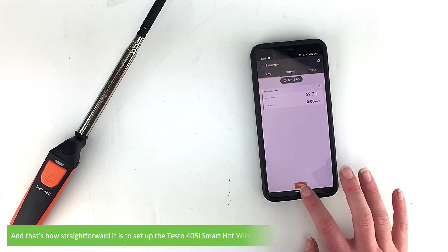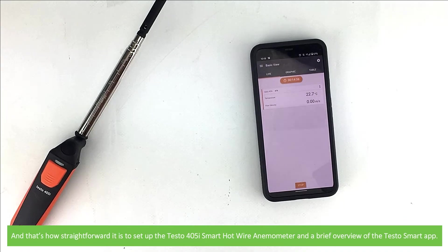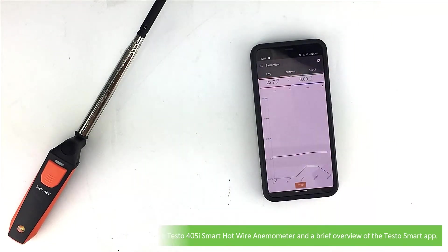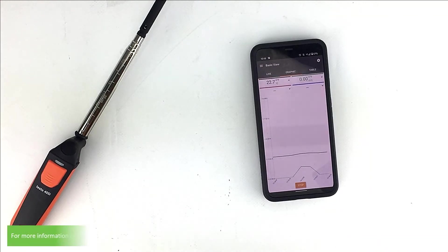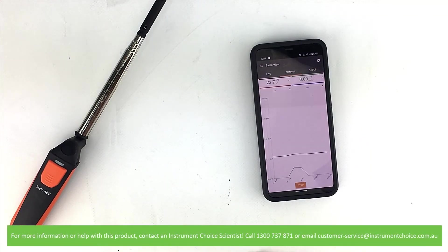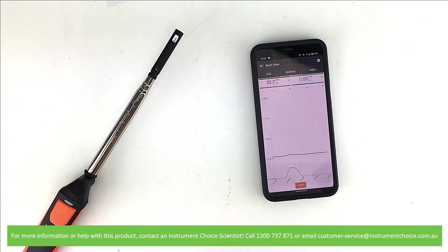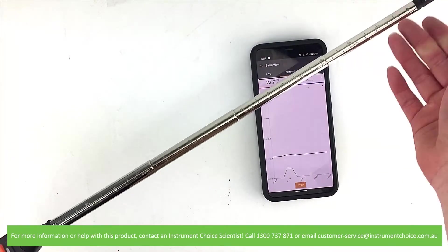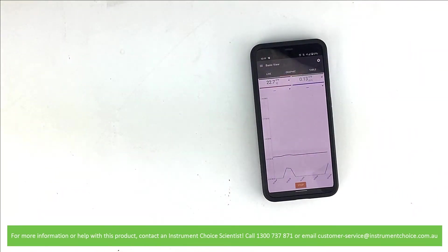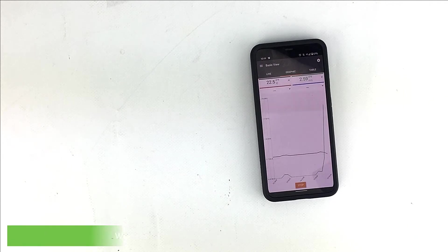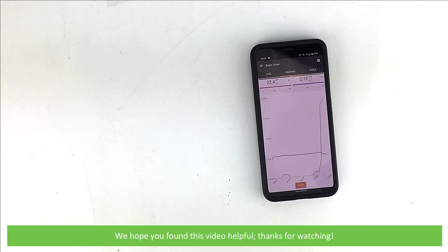And that's how straightforward it is to set up the Testo 405i Smart Hotwire Anemometer and get a brief overview of the Testo Smart app. For more information or help with this product, contact an Instrument Choice scientist. Call 1300 737 871 or email customer-service at instrumentchoice.com.au. We hope that you found this video helpful. Thanks for watching.